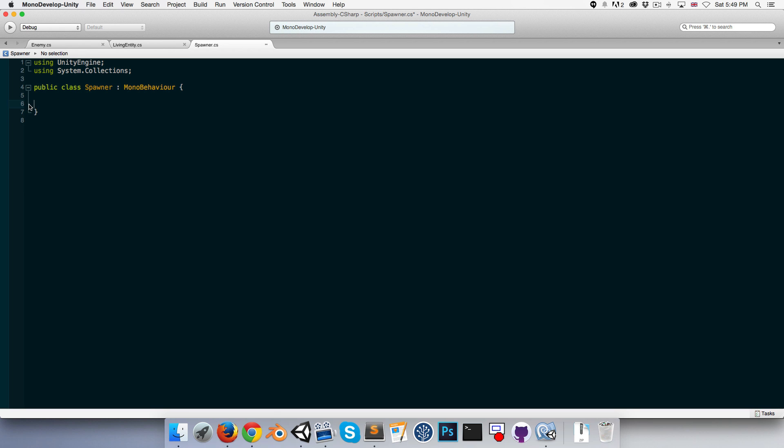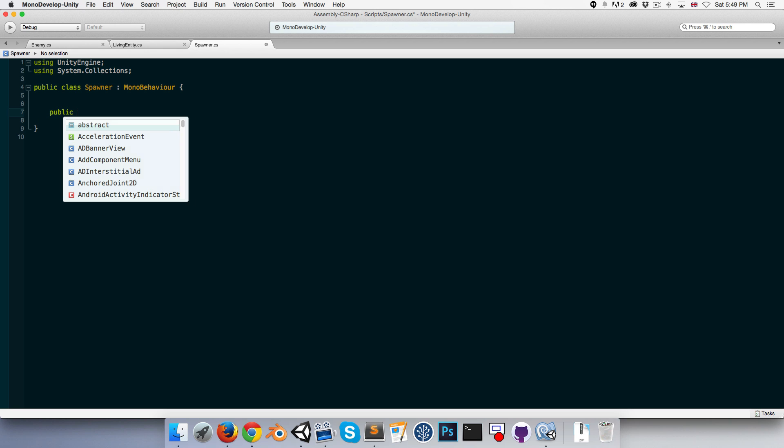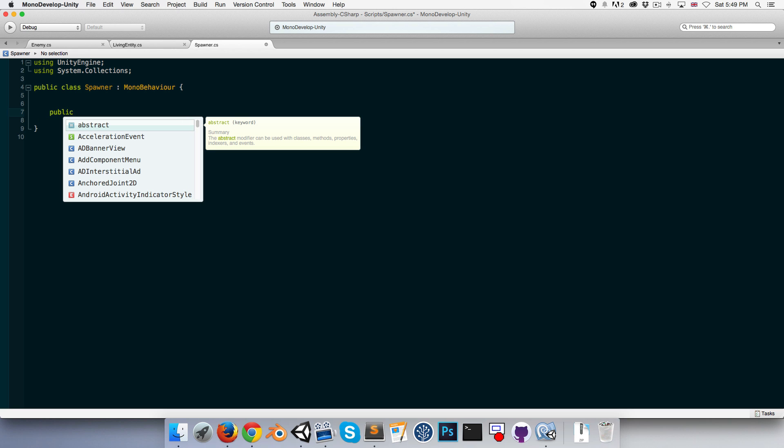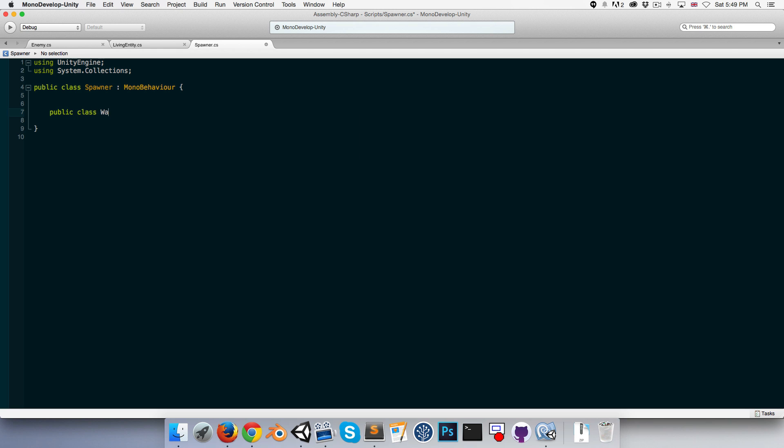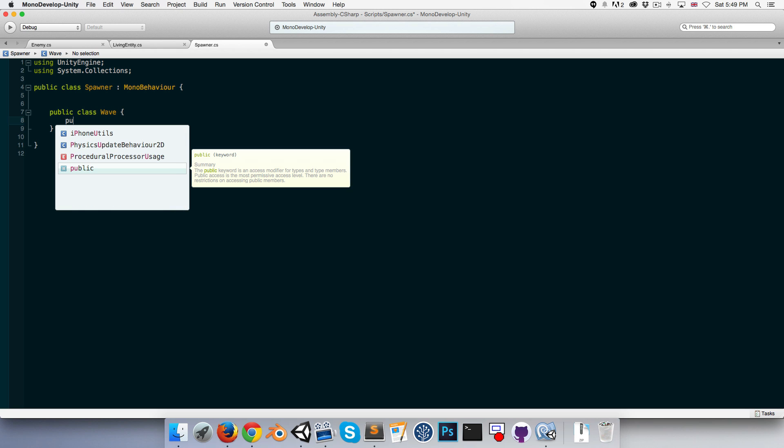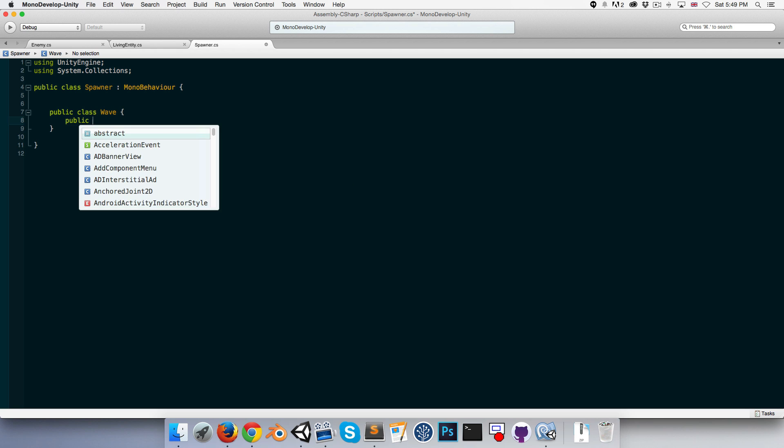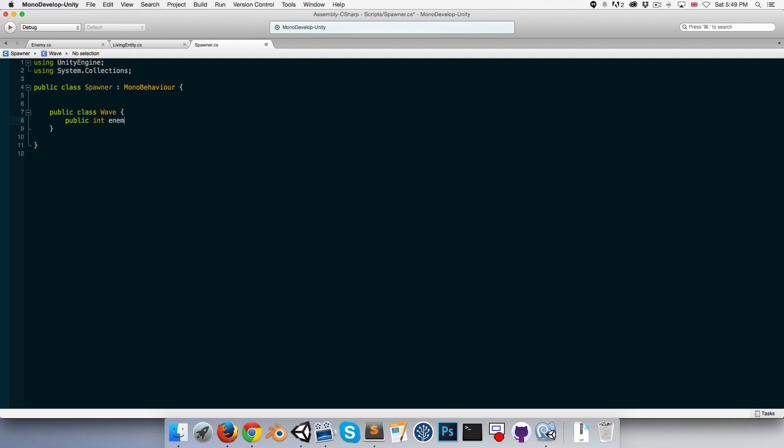So let's see our spawning is going to happen in waves. So we want to be able to set information about each wave like how many enemies are in a wave and the spawn rate of each wave. So let's create a little class to store information about a wave. We can call it wave and in there we'll have as I mentioned public int maybe enemy count